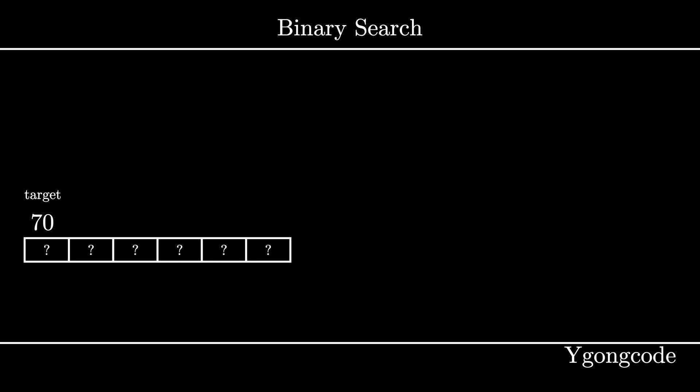Now imagine if our boxes were sorted in an increasing order based on the number inside, and we want to find that same number. Surely we can open each box one by one again, but it will take the same amount of time as before. Can we do better?